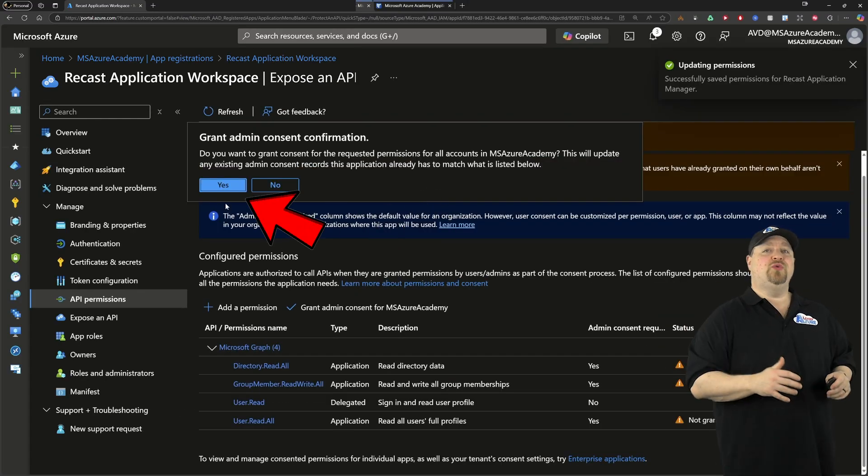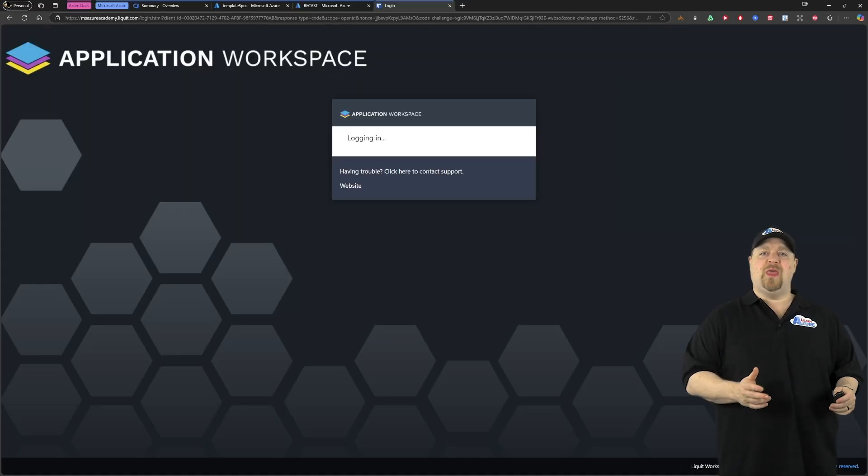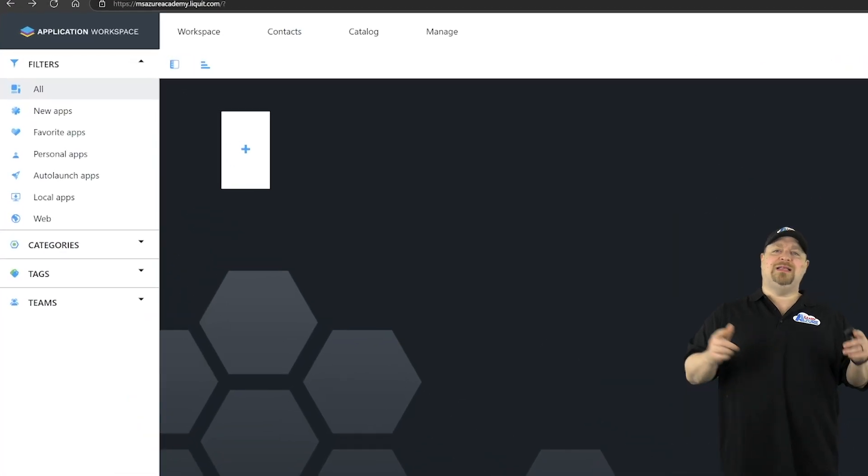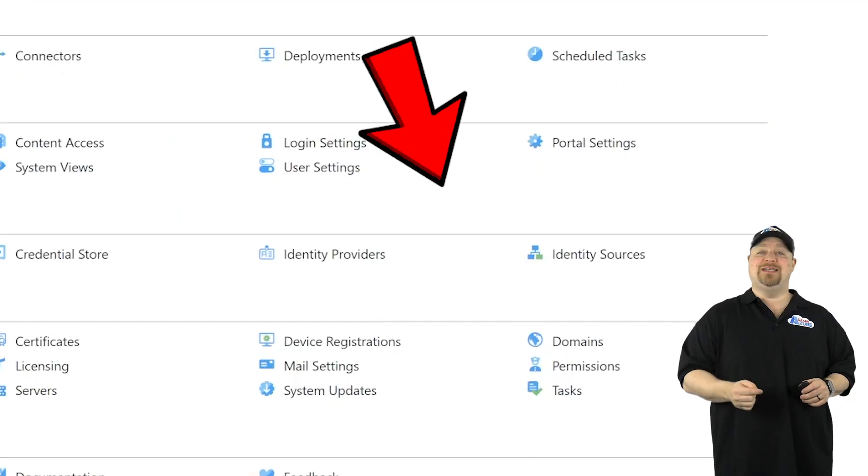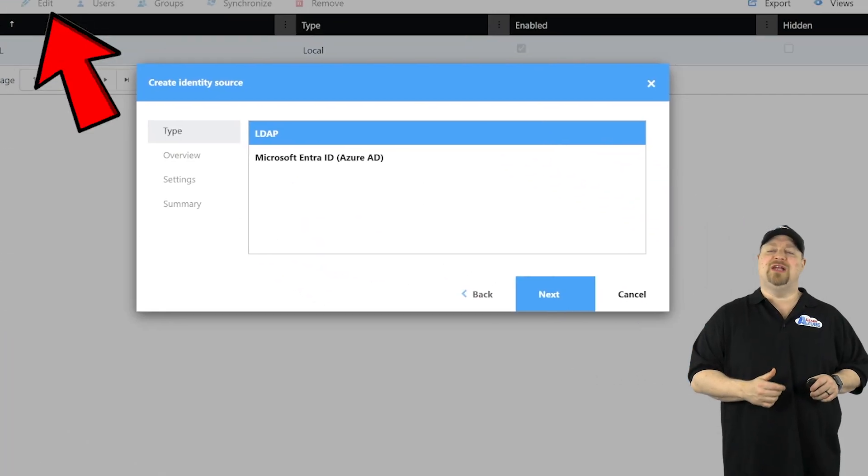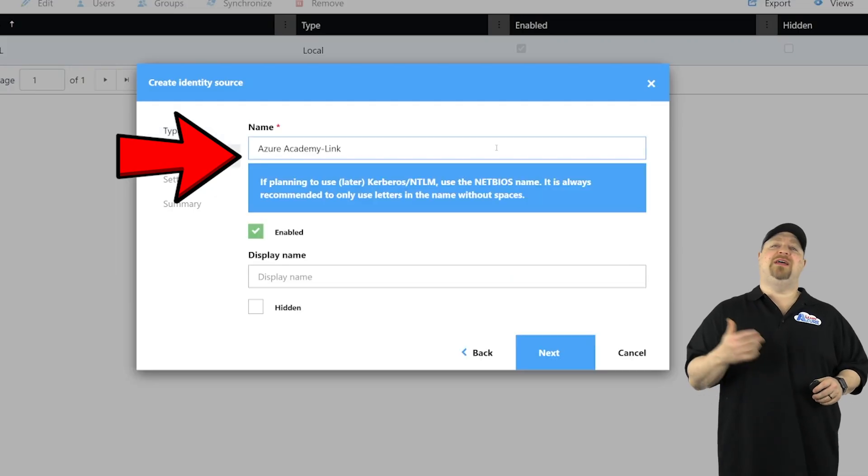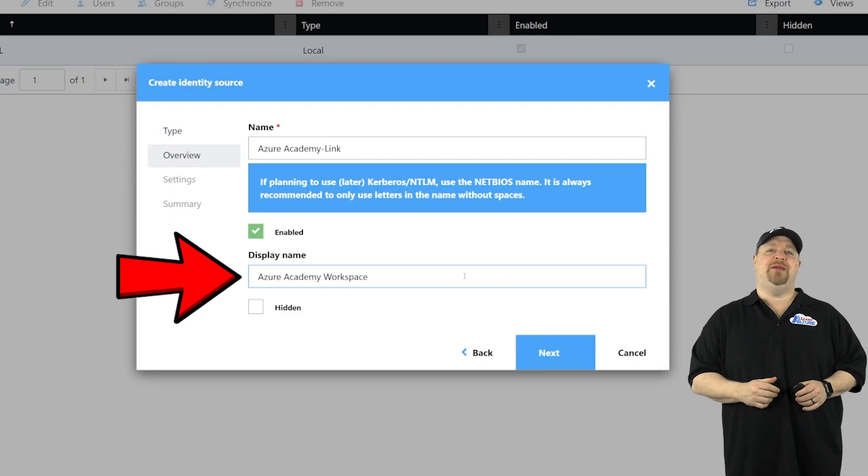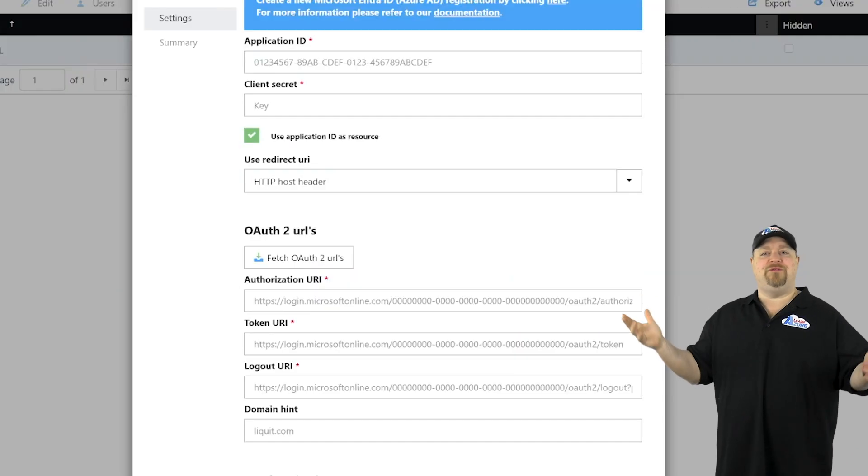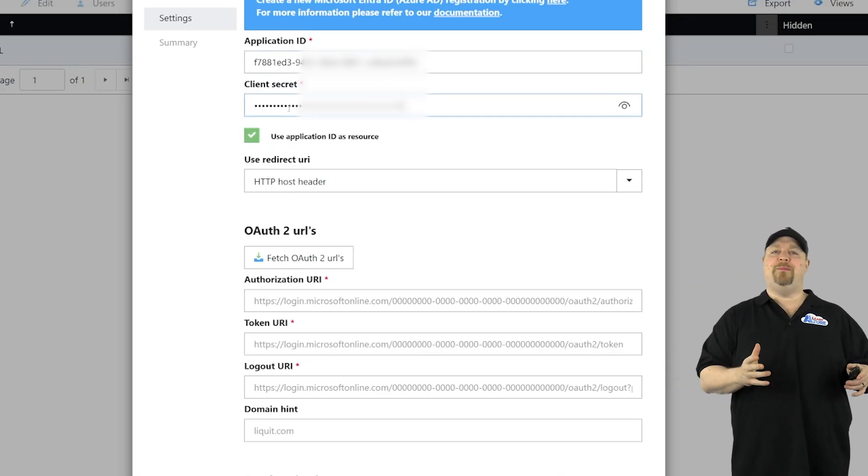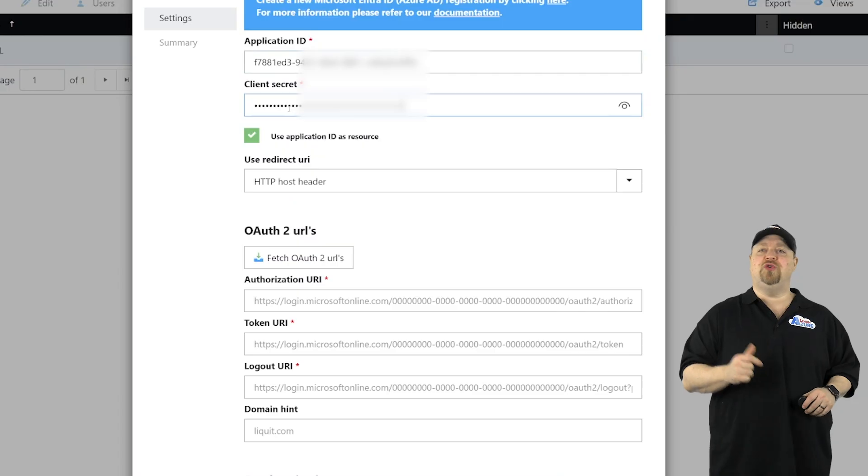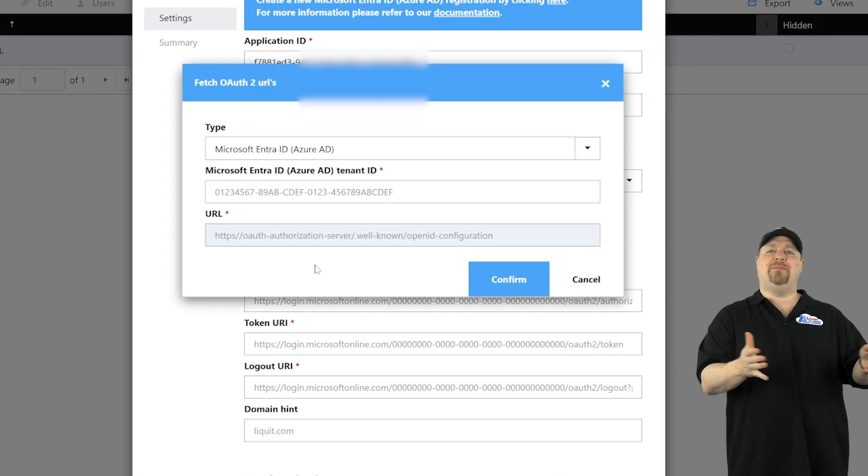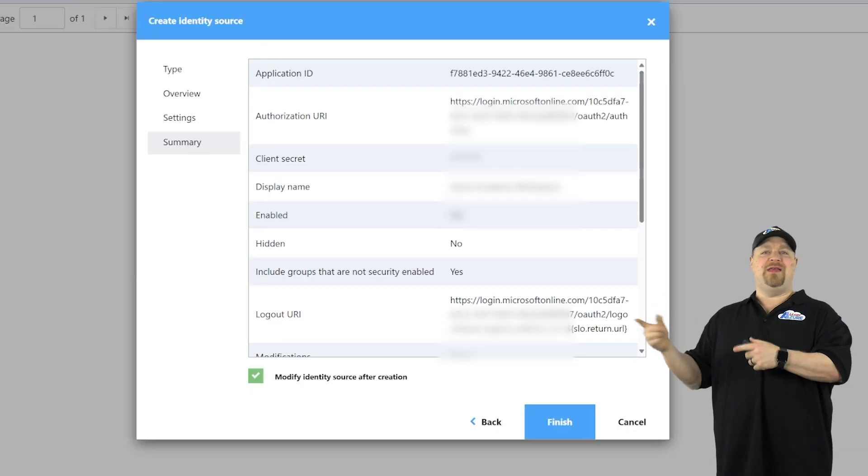Now go over to your Recast Application Workspace zone and sign in. At the top here, you want to go to manage, and then go down to where it says identity sources. Then click to create one from Entra ID. Give it a name, and then set your display name that your users are actually going to see. Then click next, and we can fill it out with your application ID here, client secret from your notepad. Then you want to click fetch OAuth URLs, and then drop in your tenant ID, and click confirm, and then finish.